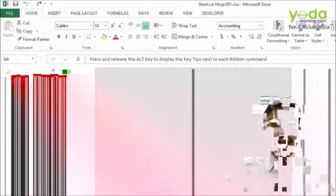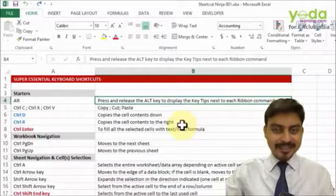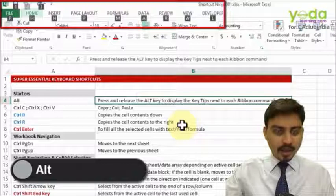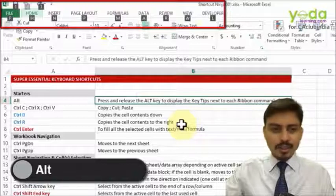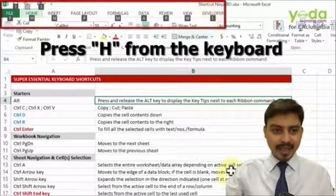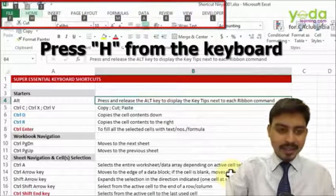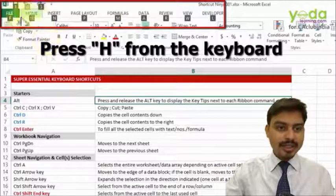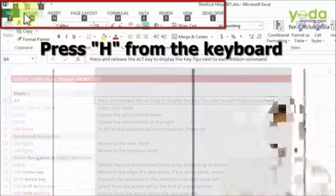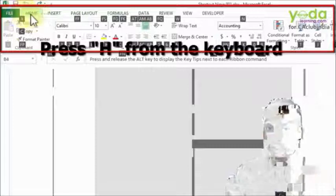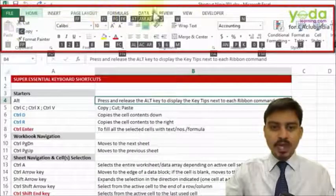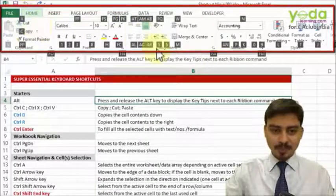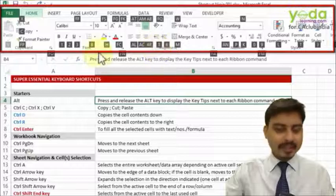Notice my screen. If I press the ALT key, automatically the ribbon shows all the key tips. When I click on the letter H, why letter H? It's actually indicating the Home tab. When I click on H, it further shows me key tips within the different components of the same tab.